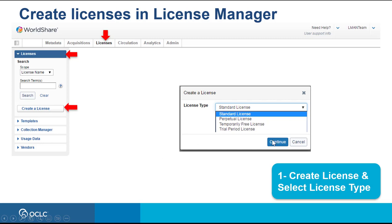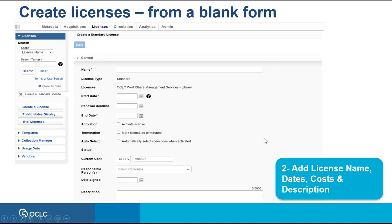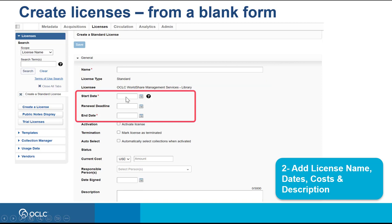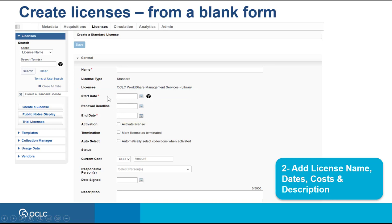After selecting the license type, a form will open. The fields with red asterisks — such as name, start date, and end date — are required fields. Give a name to your license that can be easily identified. Select the start date, renewal deadline, and end date using the calendar icon next to each field, or type in the date in month/day/year format. Remember that the start date can only be added before you activate the license, so wait until you are finished entering all the information before activating your license, in case you need to fix any of the fields.